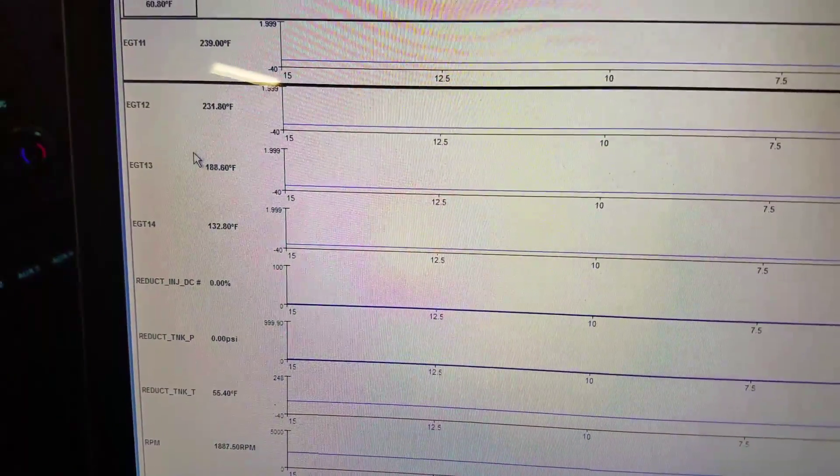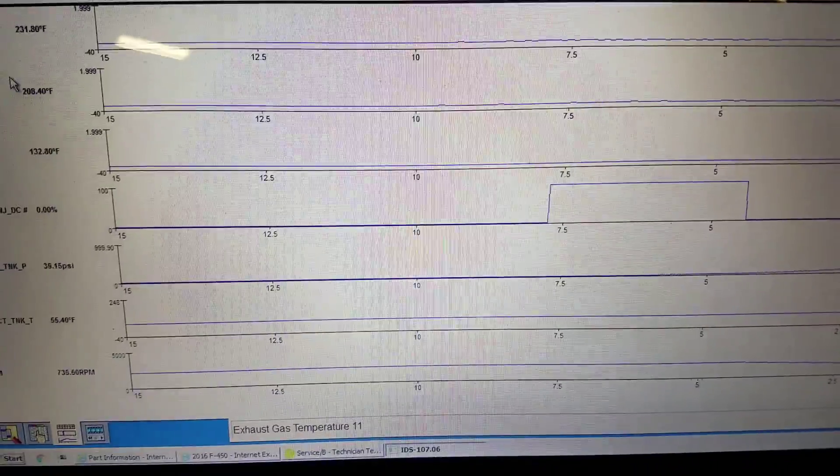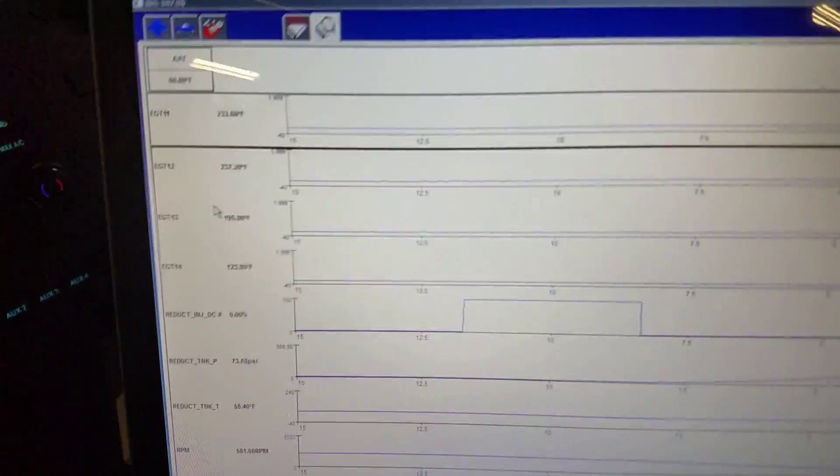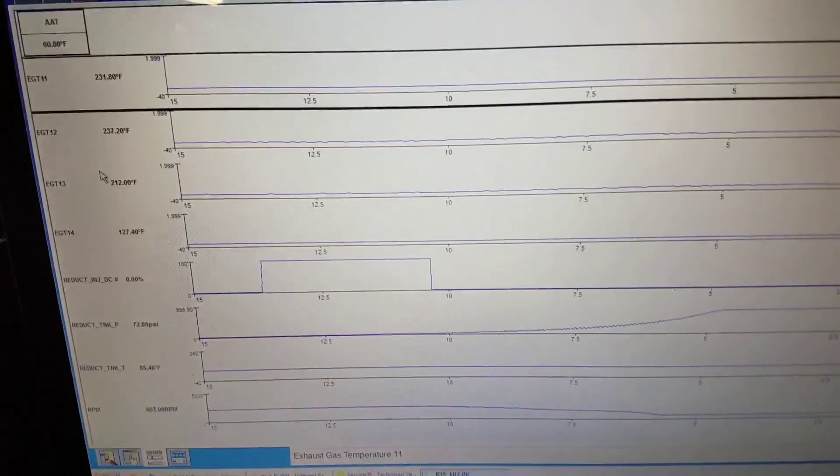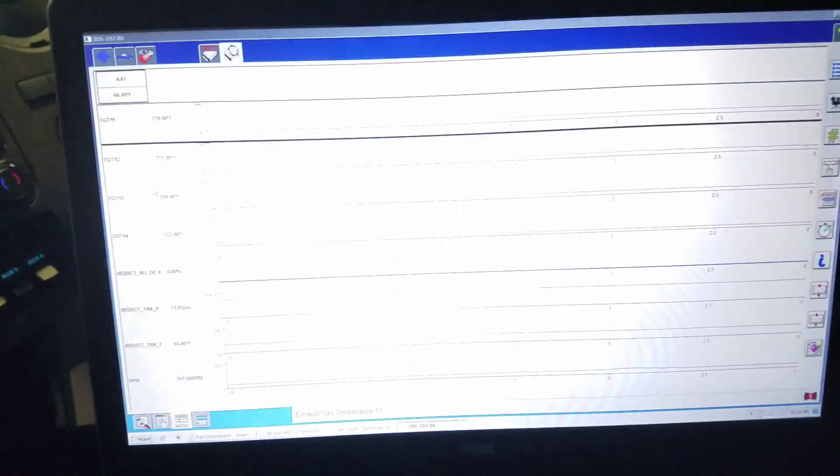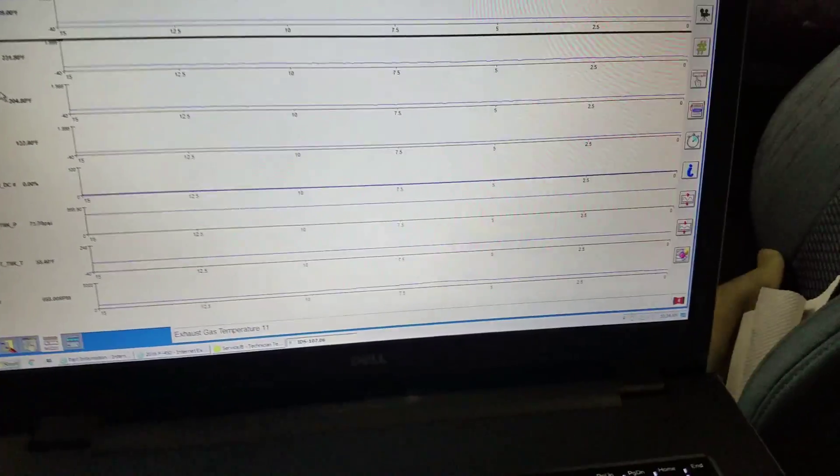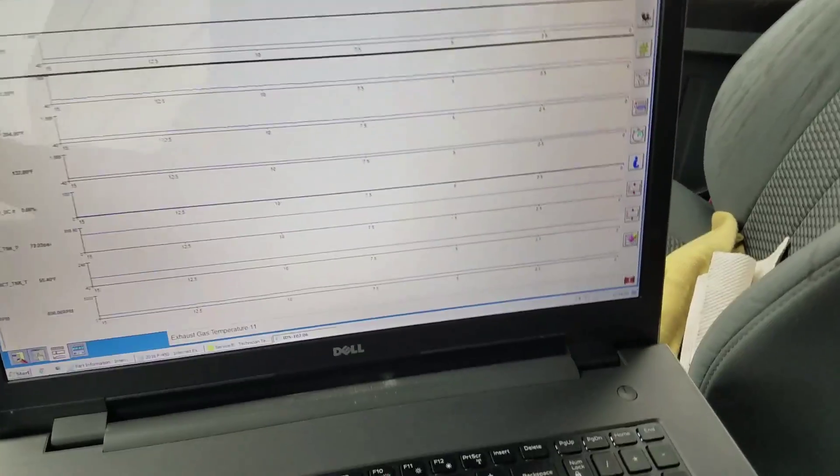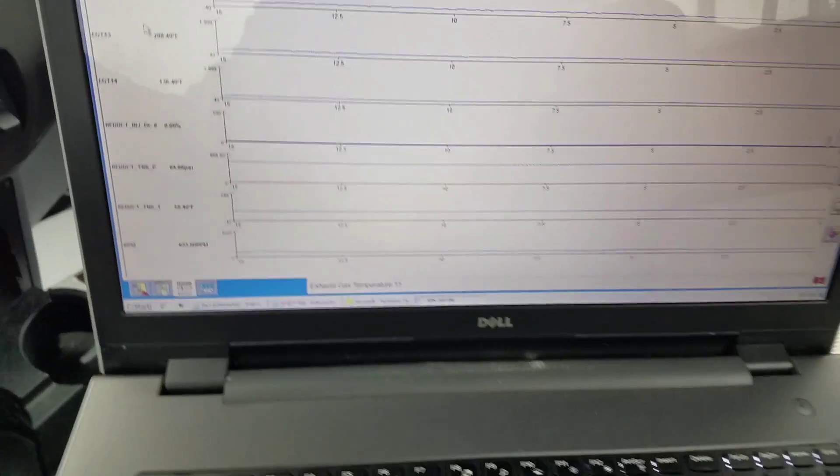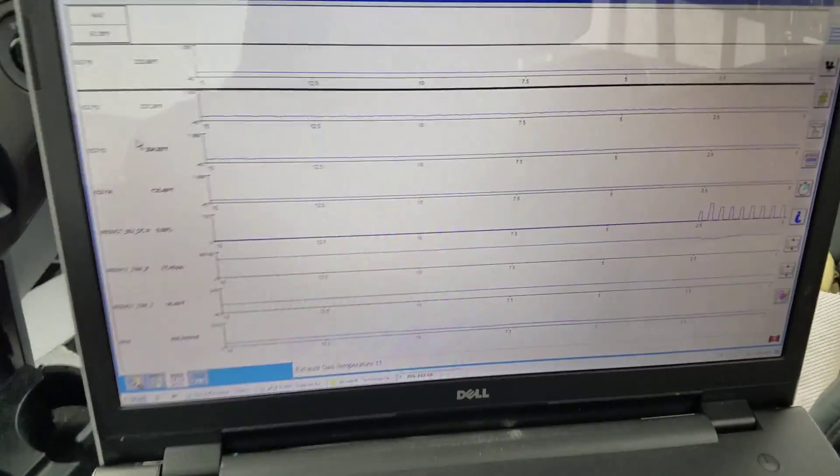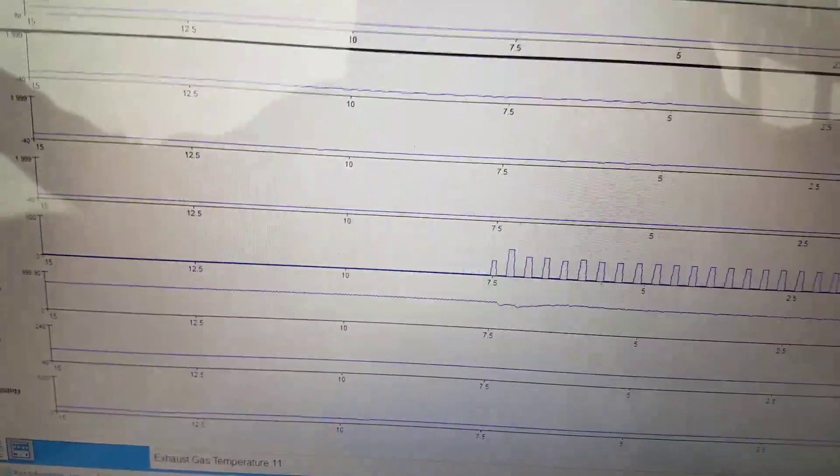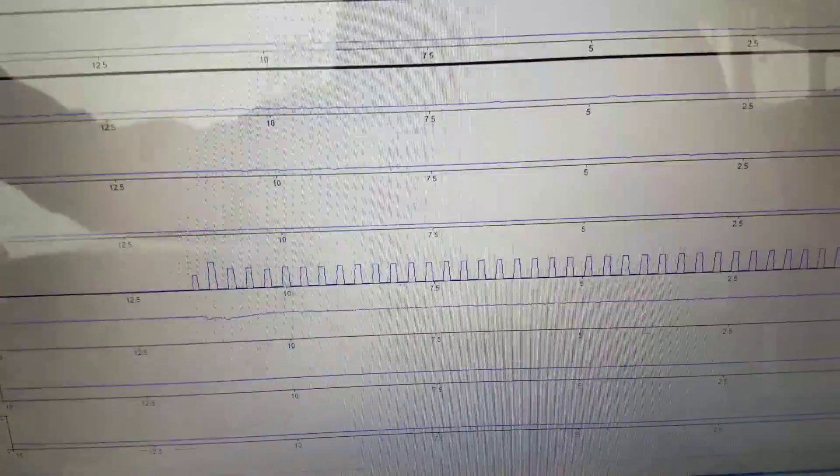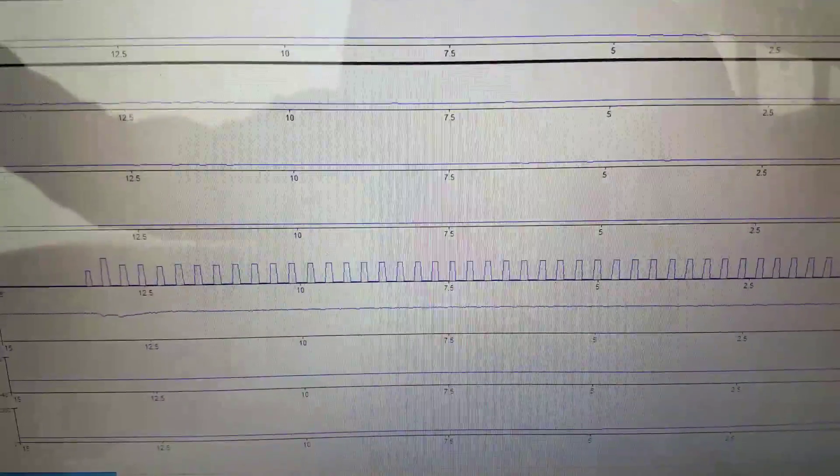We're at 2000 RPM. We're almost at 194 degrees. Here we go, here's one square wave pattern. We already got DEF pressure being built. We're at 72 PSI right now. Here's our pattern coming alive right now, so keep driving at five miles an hour until that pattern starts.